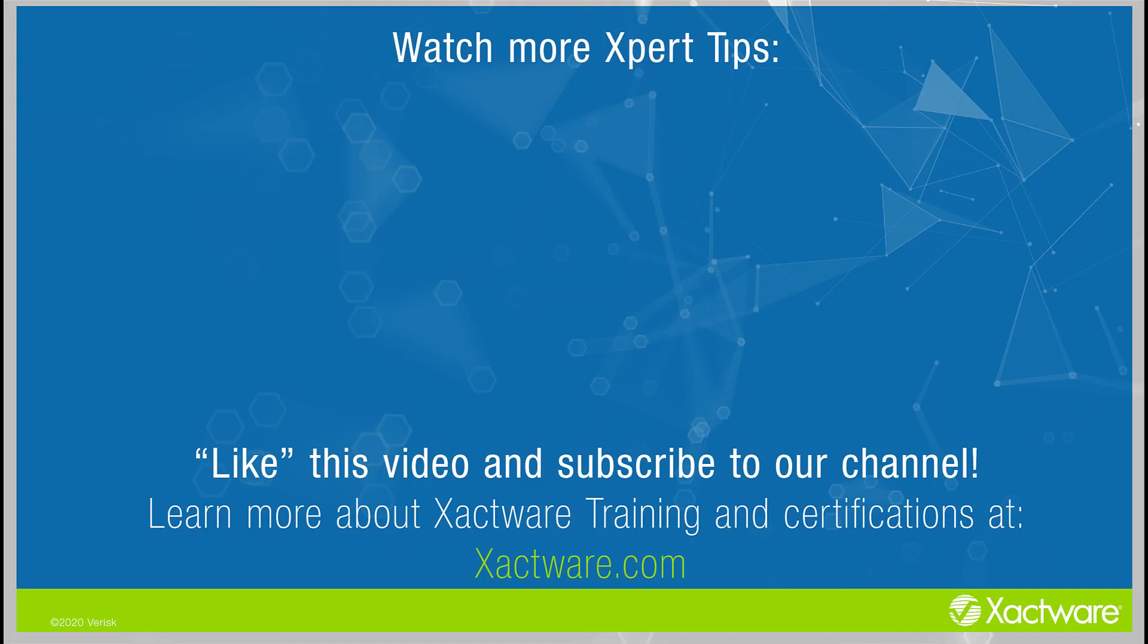Fill out the survey below to let us know if there's anything you'd like to learn more about. And be sure to like this video and subscribe to our channel for more expert tips each week. Visit xactware.com/training for additional training on Xactware products.